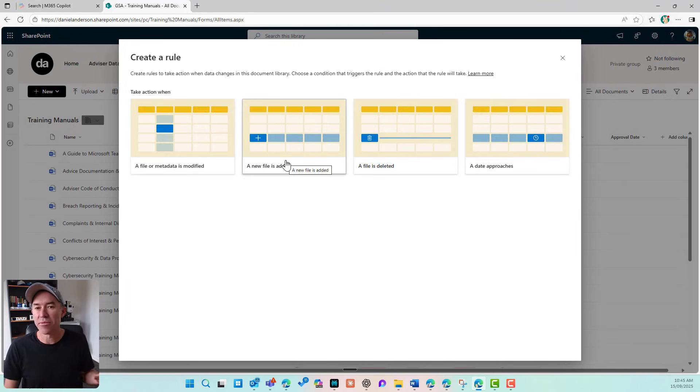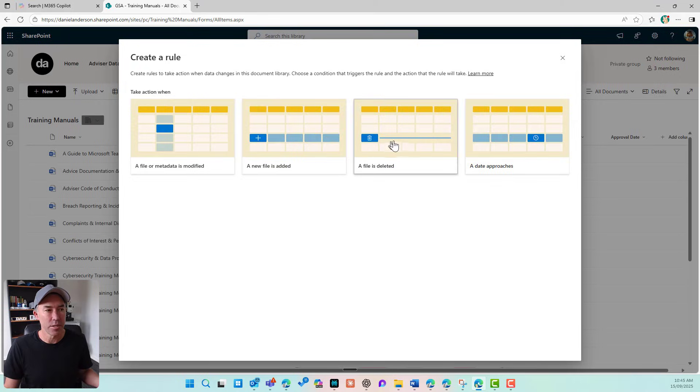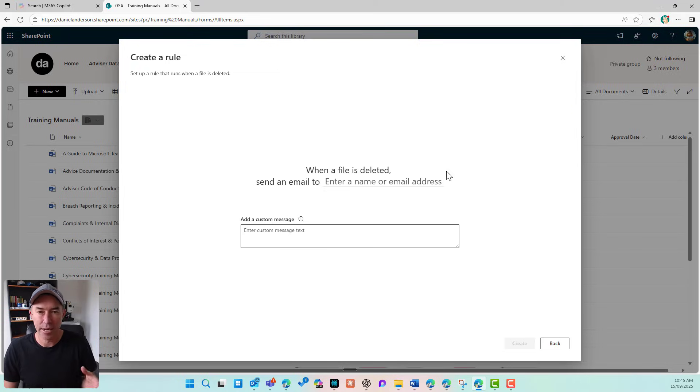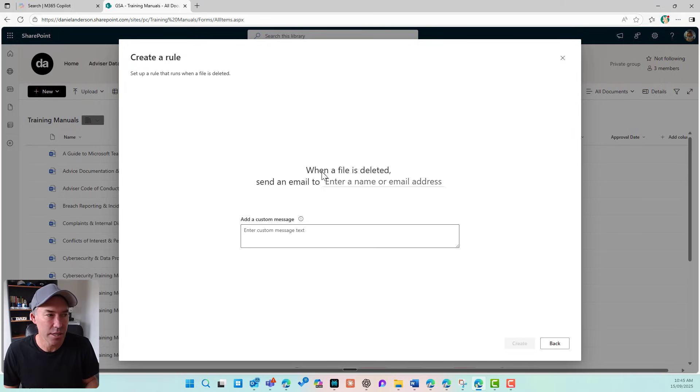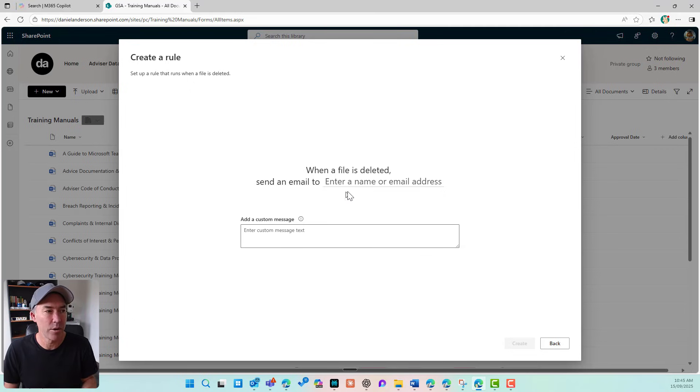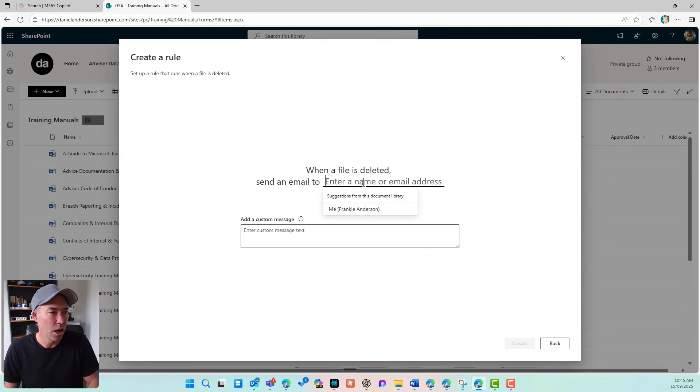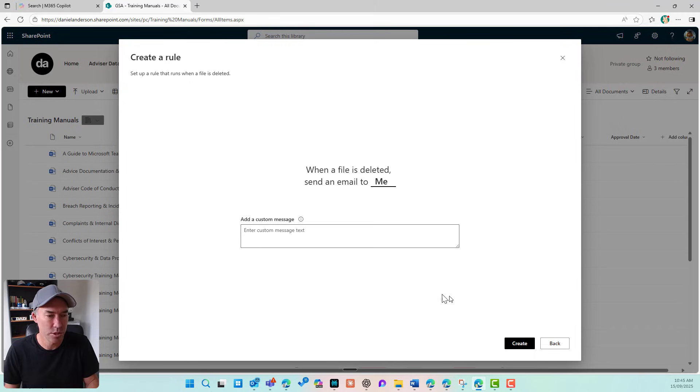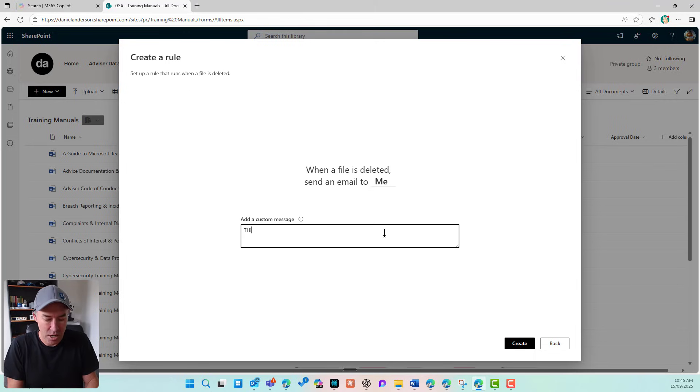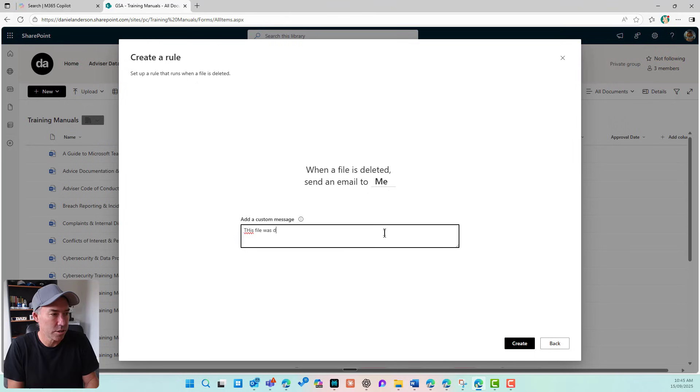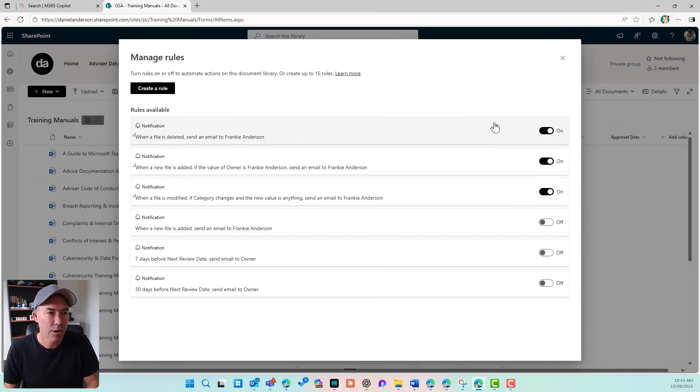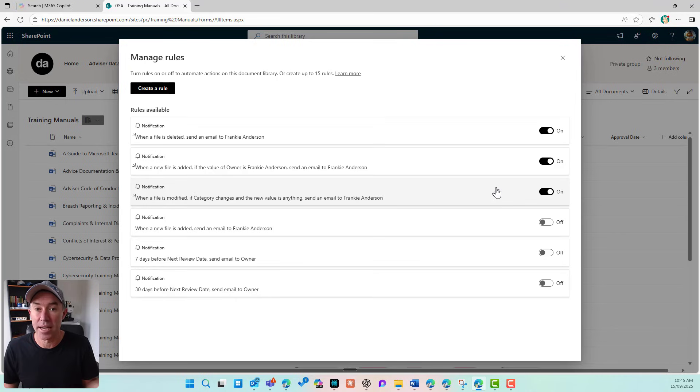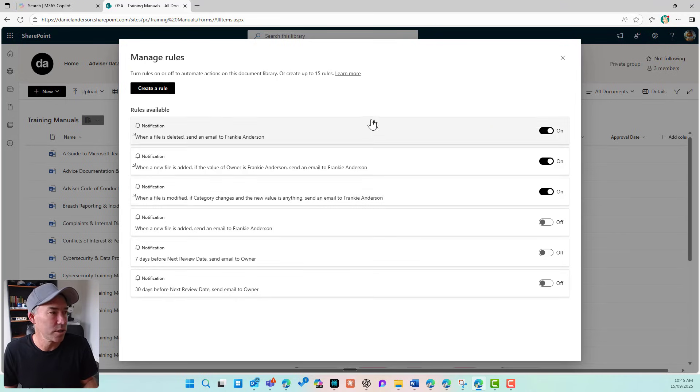What about when a file is deleted? So again, I'm going to select when a file is deleted. So when a file is deleted, this is a little bit more simple. We don't have any options. I'm going to say, send an email to me. This file was deleted and I'll hit create. So I've now got three notification emails or rules set up.